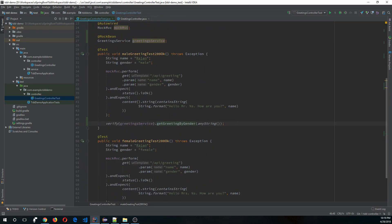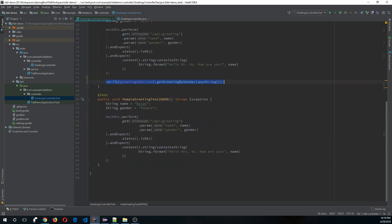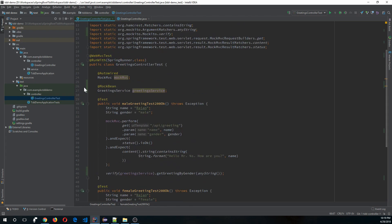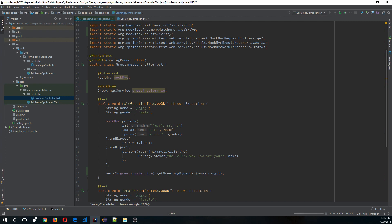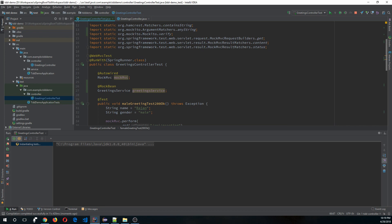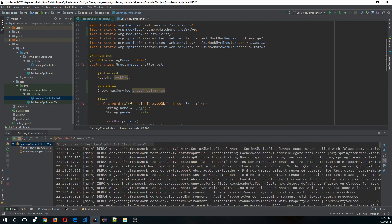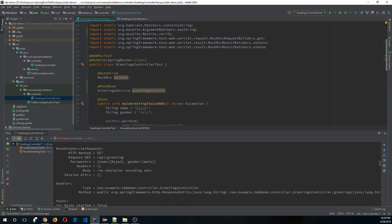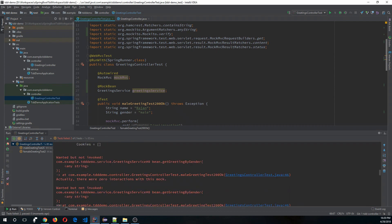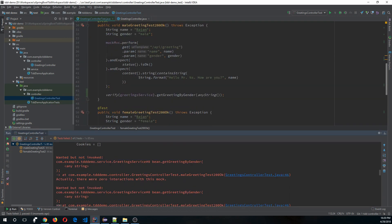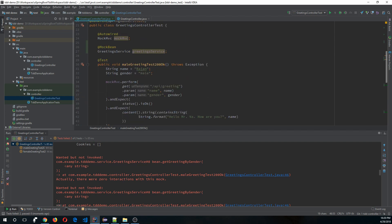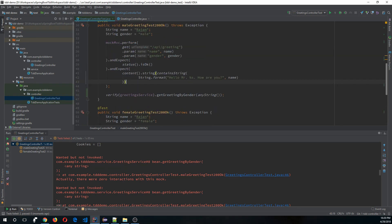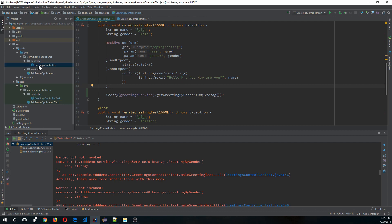Now if you run the test it will fail. If you see the reason, it says wanted but not invoked. This statement is verifying that this method is called when we call the controller layer, but in the actual code it's not called at all. So let's go and fix that.